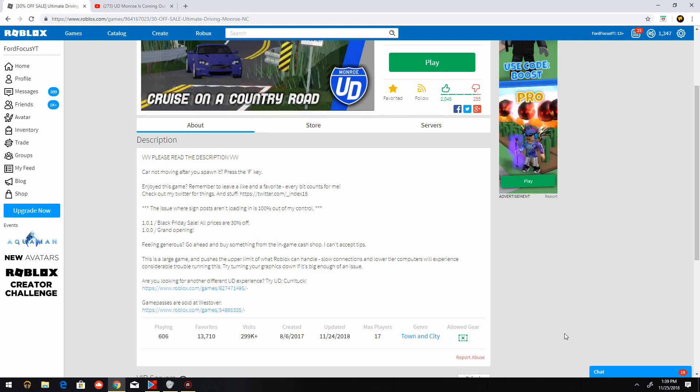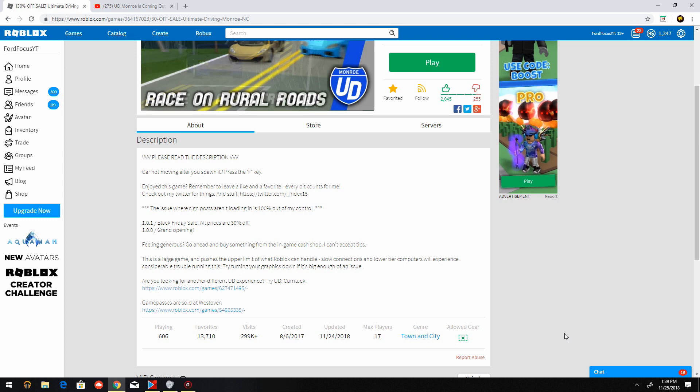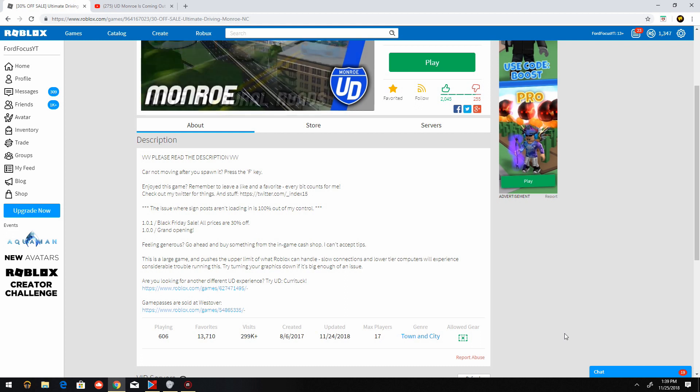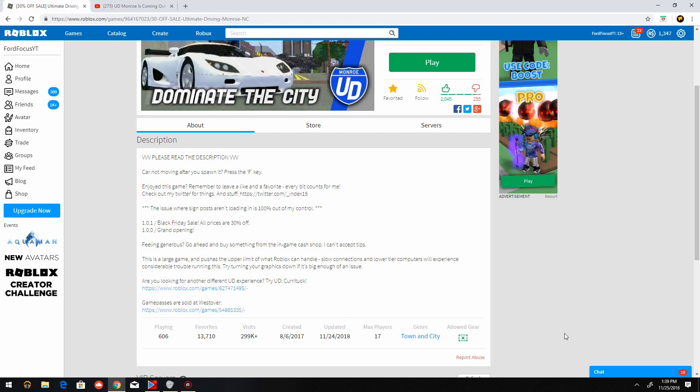The game has also received about 6,000 favorites with 13,710 right now. And 606 people are playing Ultimate Driving Morale right now. In fact, I once saw the visit count with the amount of people playing grow up to 2,000, just 100 less than restover.